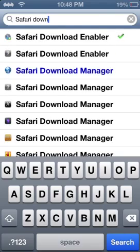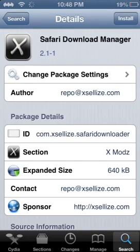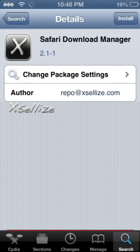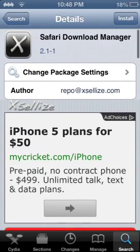You download Safari Download Manager, the one from Xsellize or something like that.